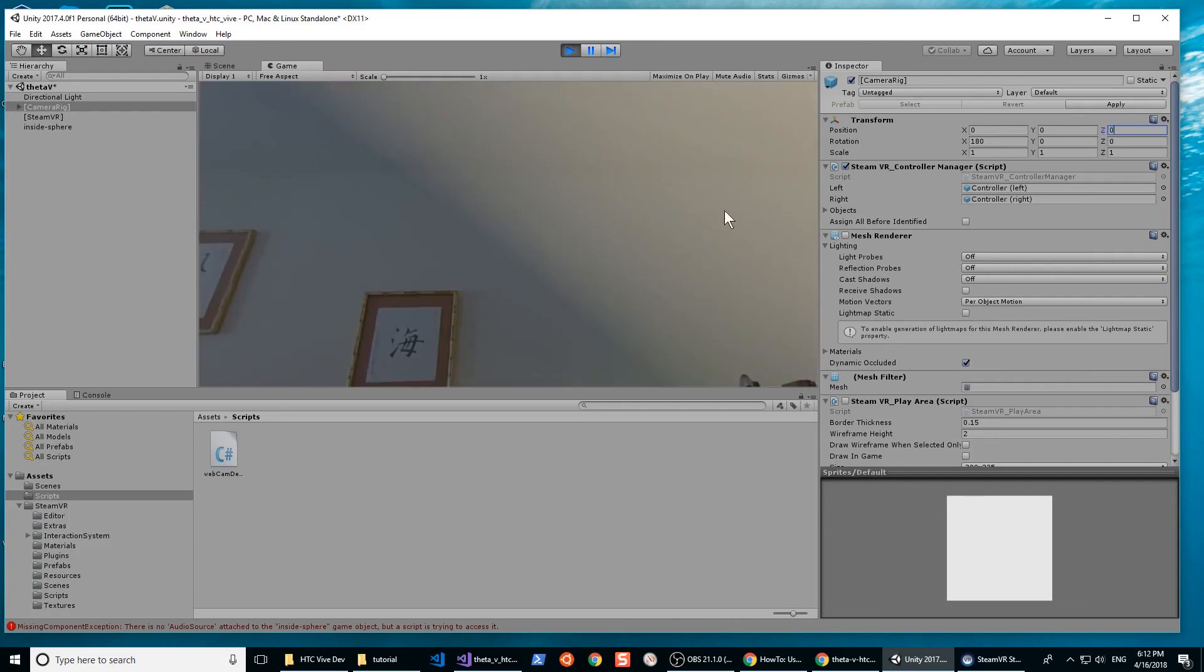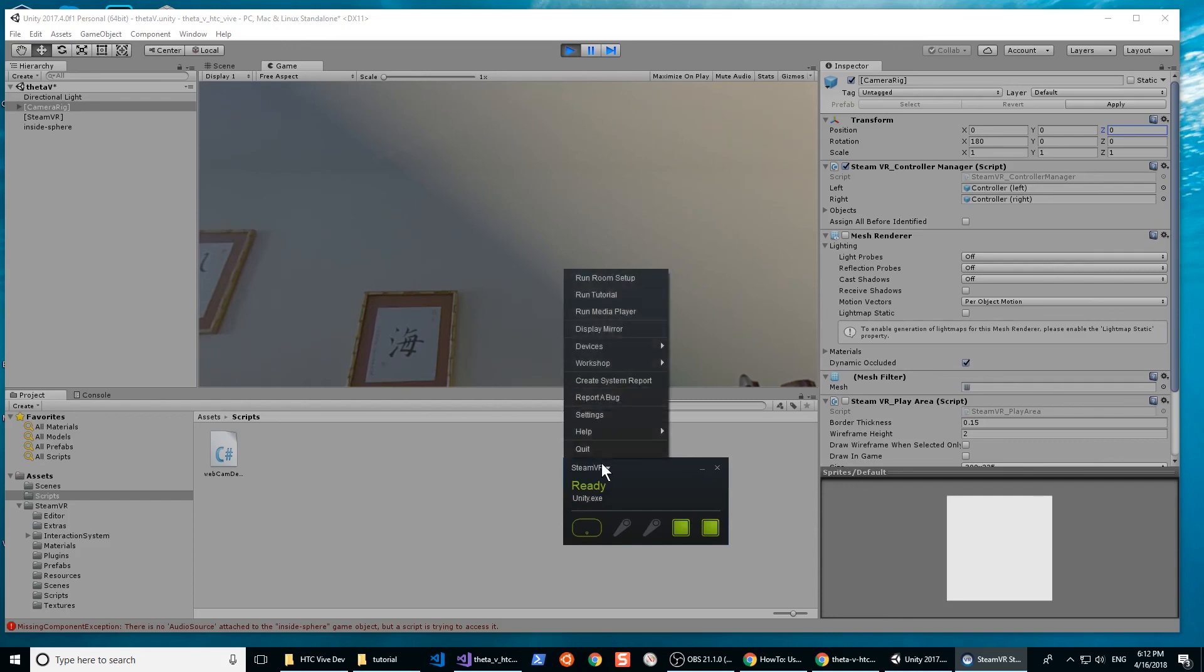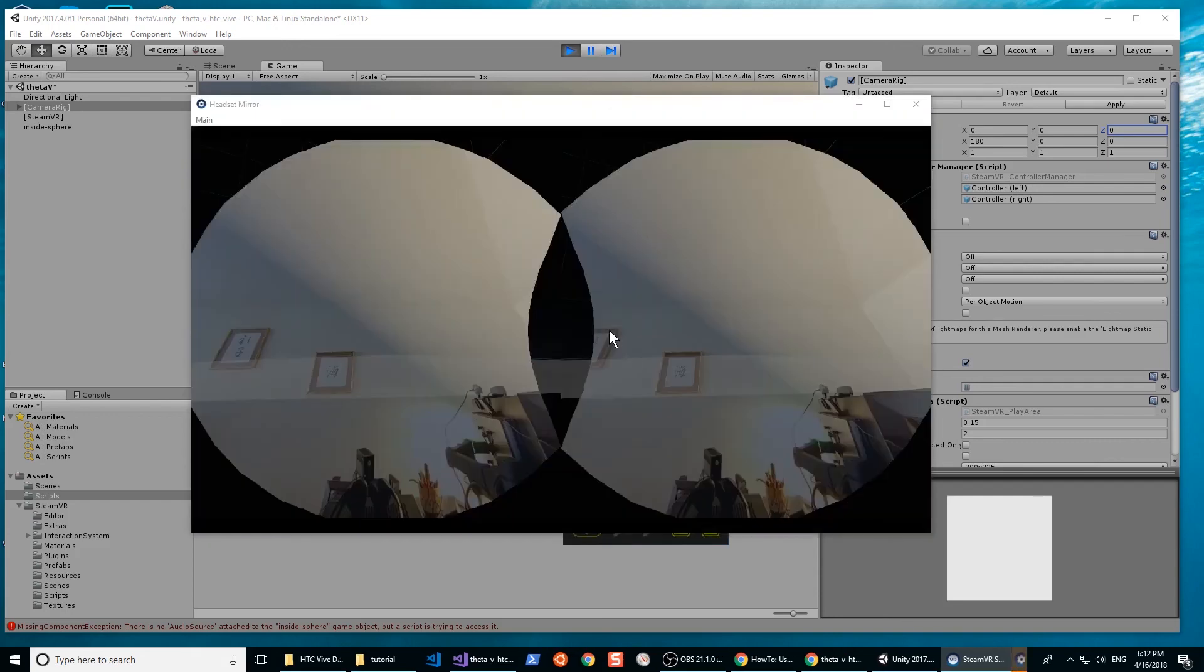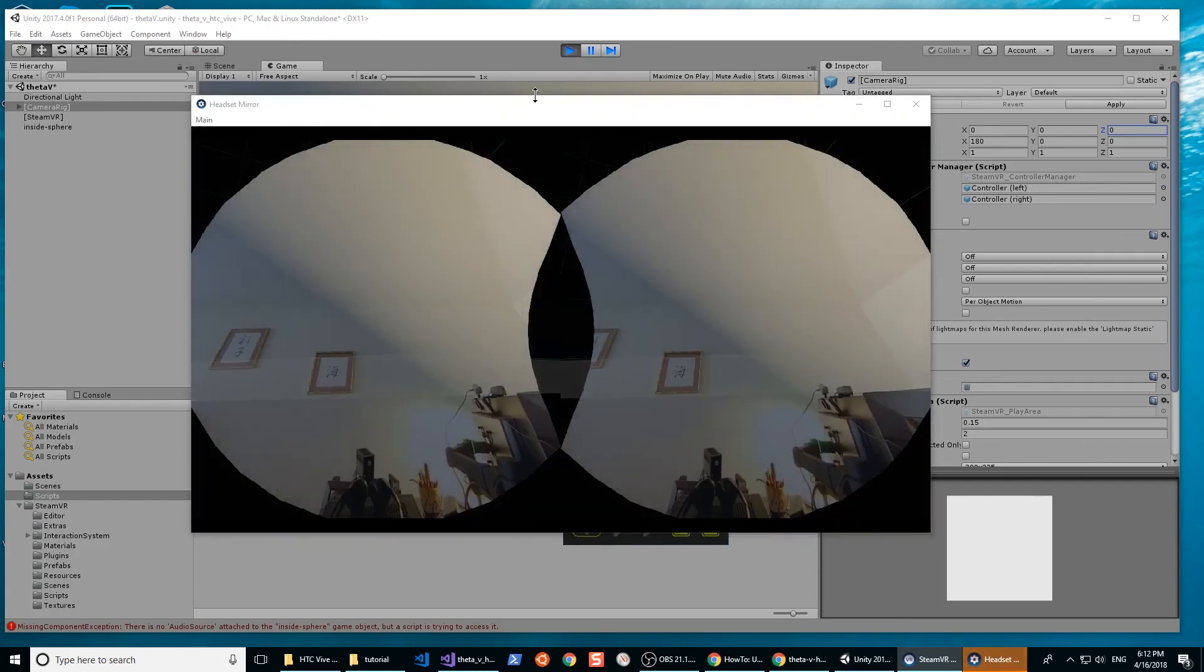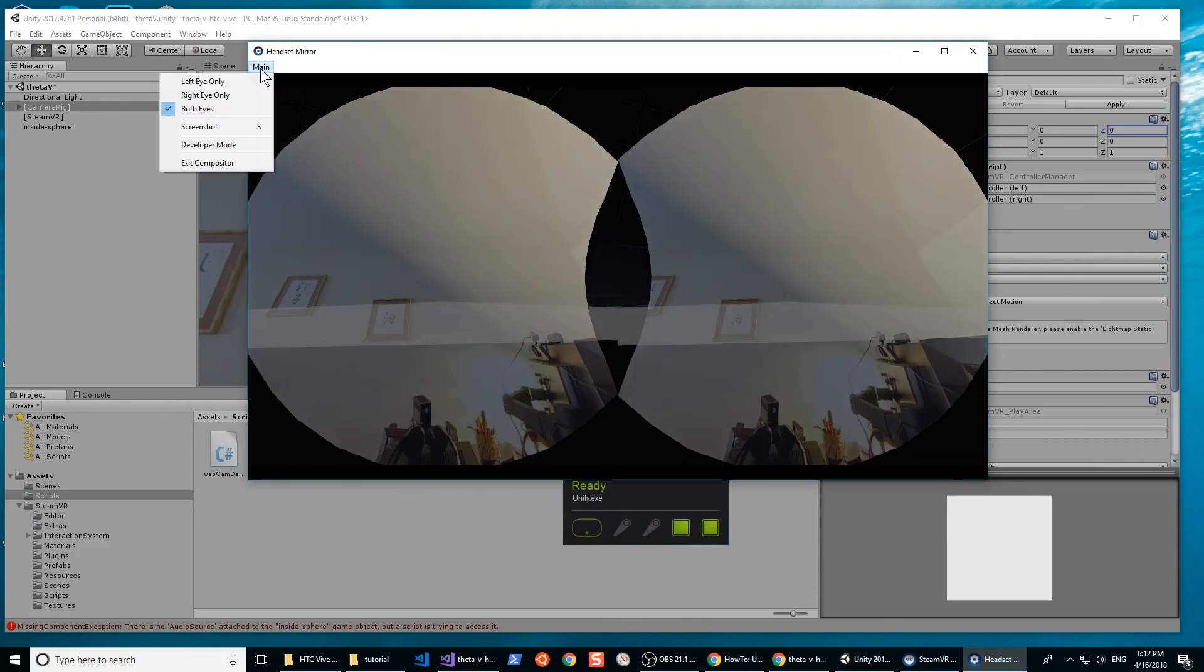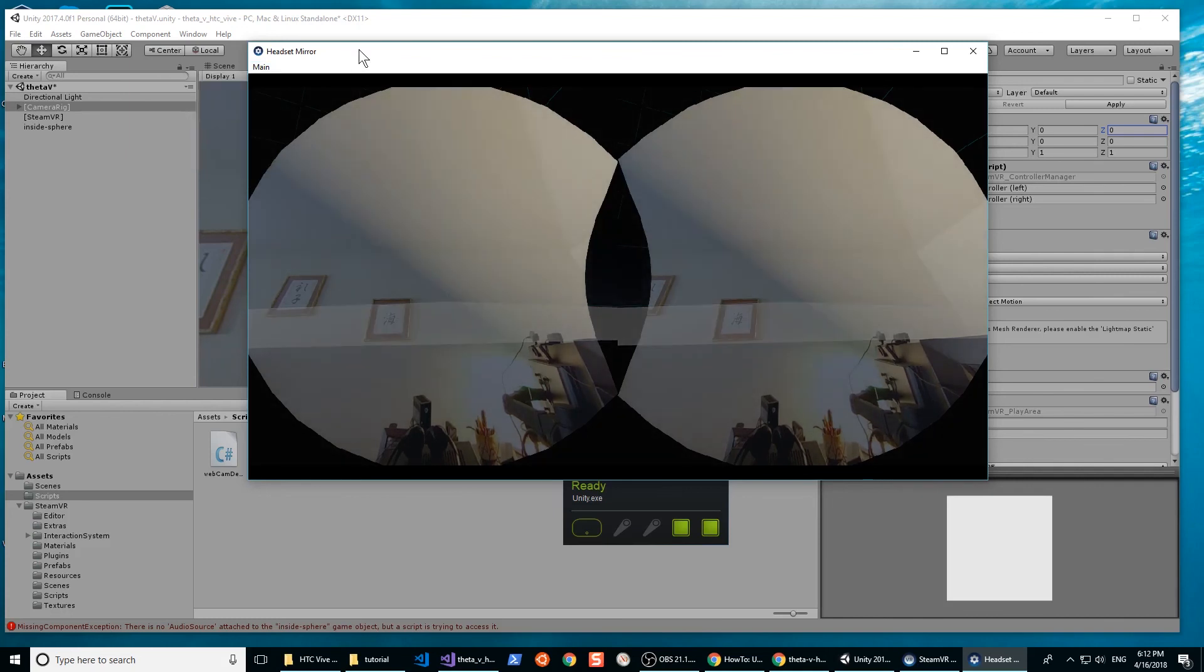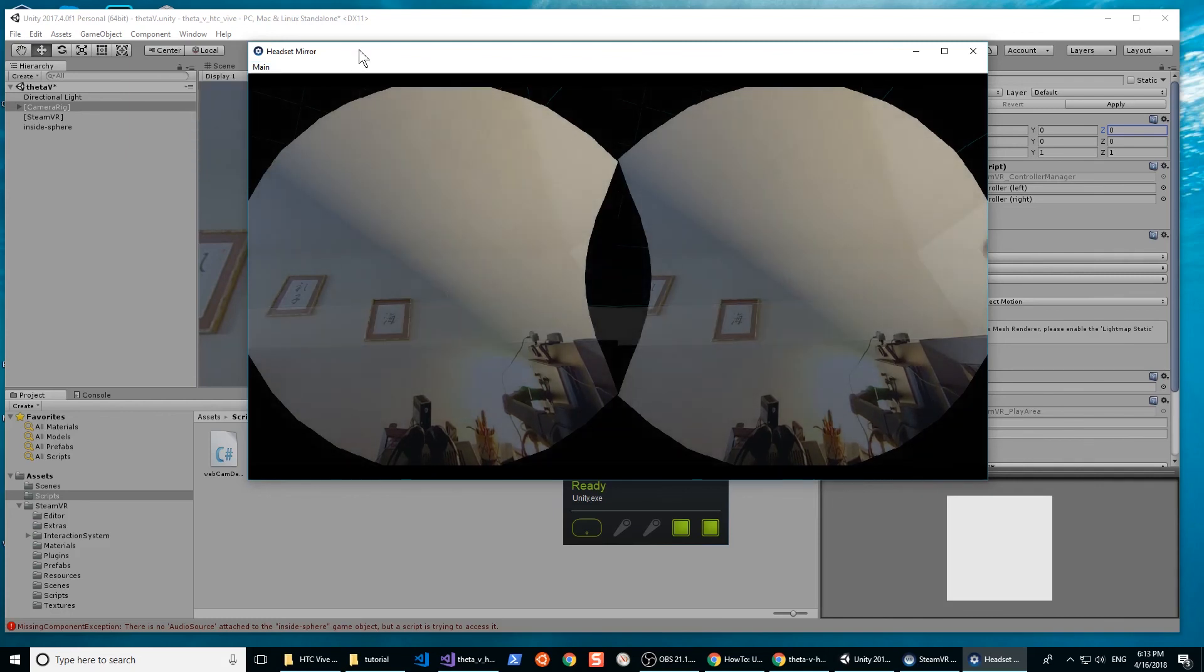If SteamVR has not already started, it will now start. For this demo, I'm not using the hand controllers. I'm using a mirroring application. The graphics are a little glitchy. It's due to the screencast software that I'm using to record this video.